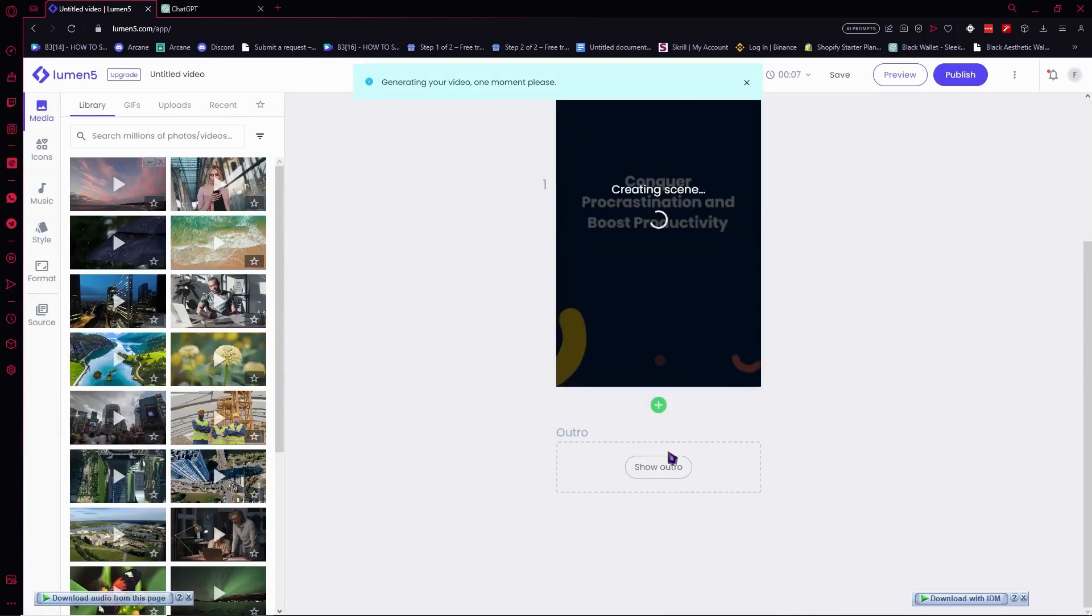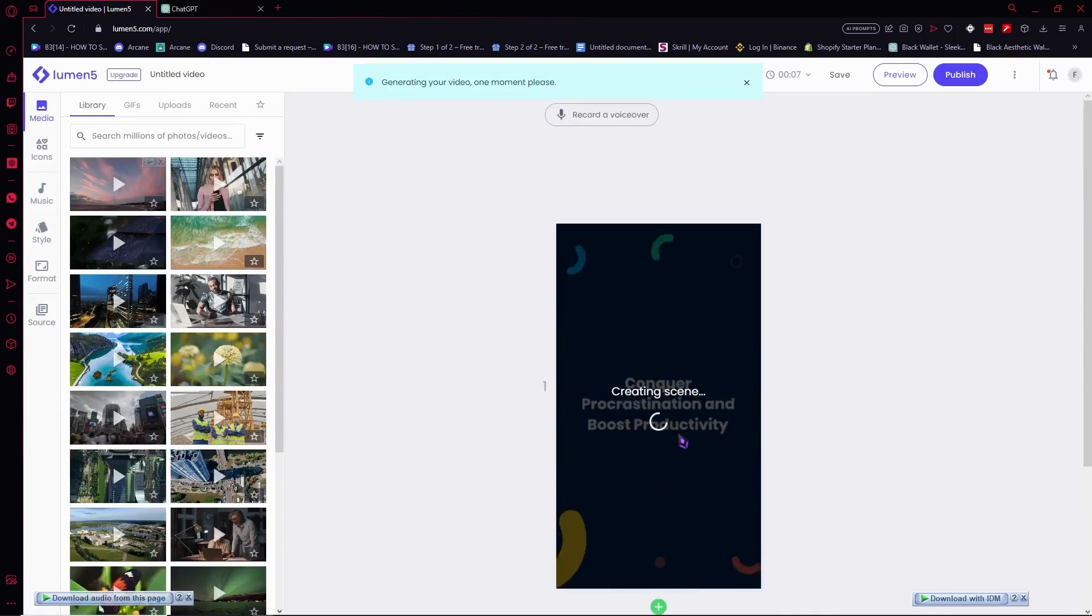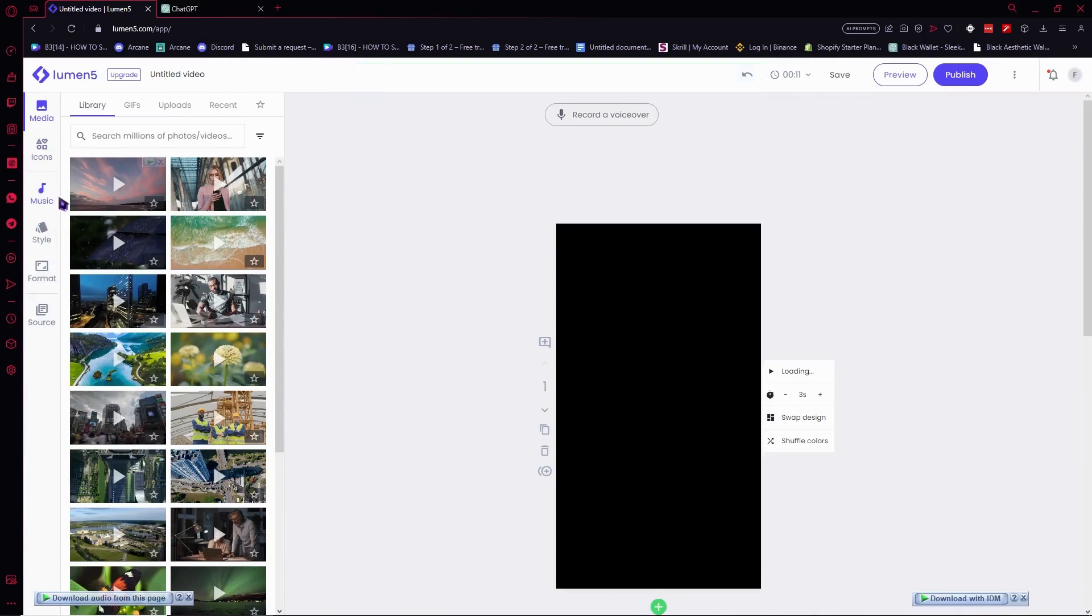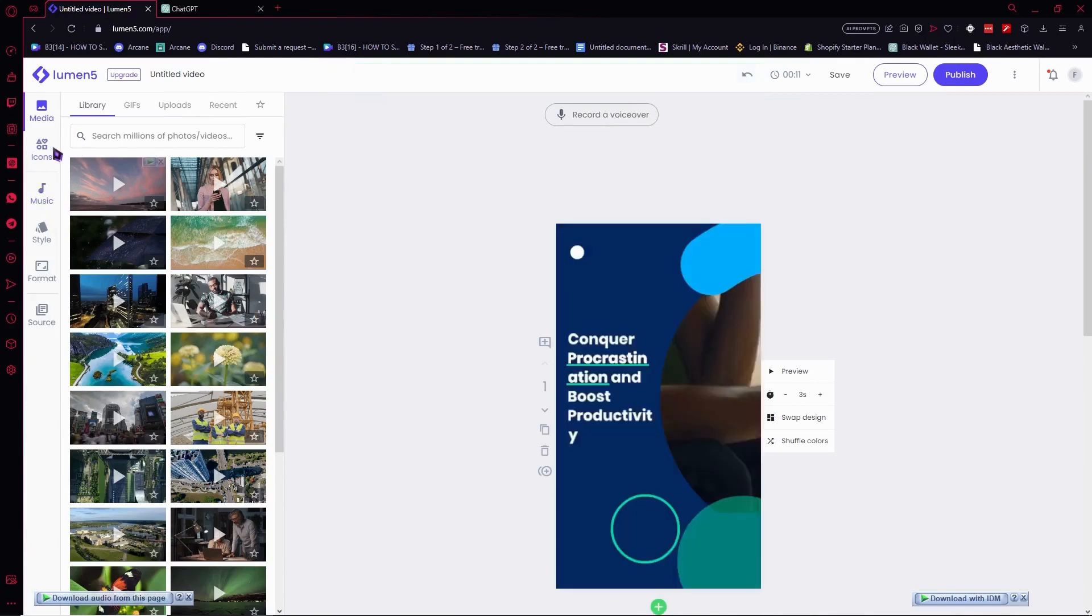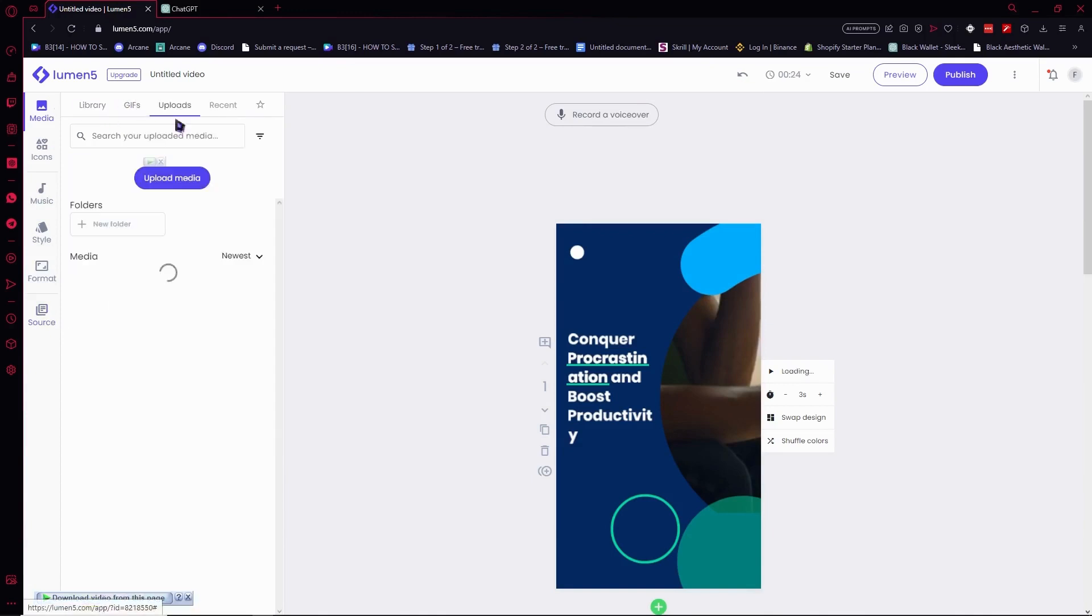Now we are here in our video right here, so we can edit our video from here. As you can see here at the side, we have the media, icons, music, styles and format, and also source. Now let's go here in the media first. We have the library, GIFs, uploads - you can upload your assets right here or you can go here for your recent where you uploaded your recent assets.